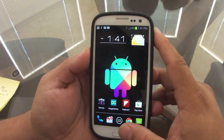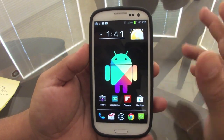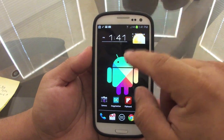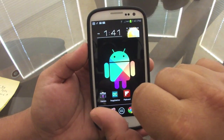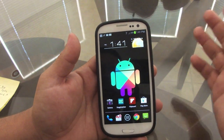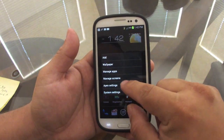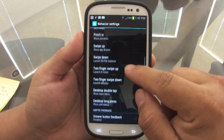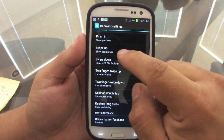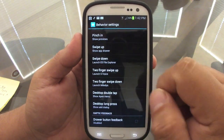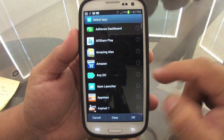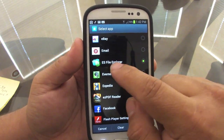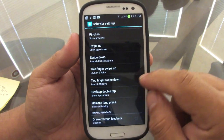Another cool feature of the pro version is gestures. You can assign actions to swiping up with one finger, down with one finger, or two-finger swipes. Go to Apex Settings, then Behavior. I have 'Show All Apps' assigned to swipe up and 'Launch App' assigned to swipe down. I chose ES File Explorer for the swipe-down action since I access it a lot.